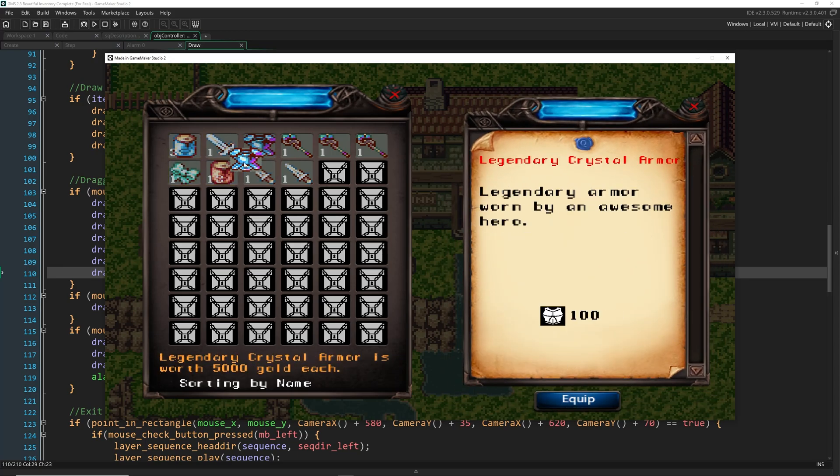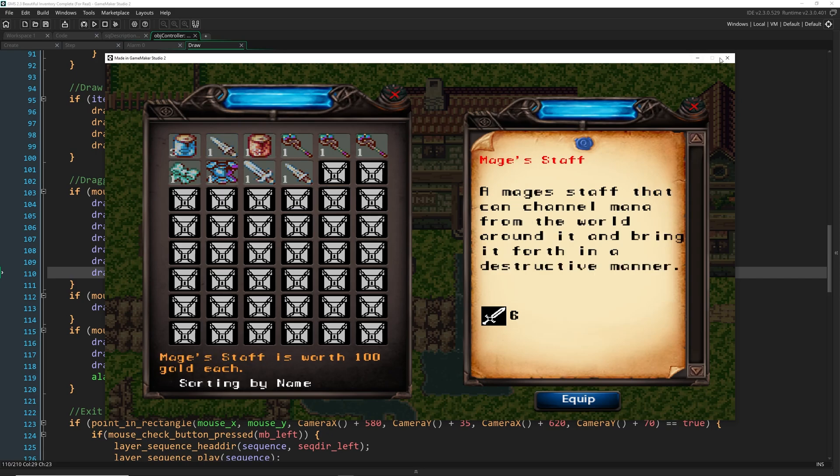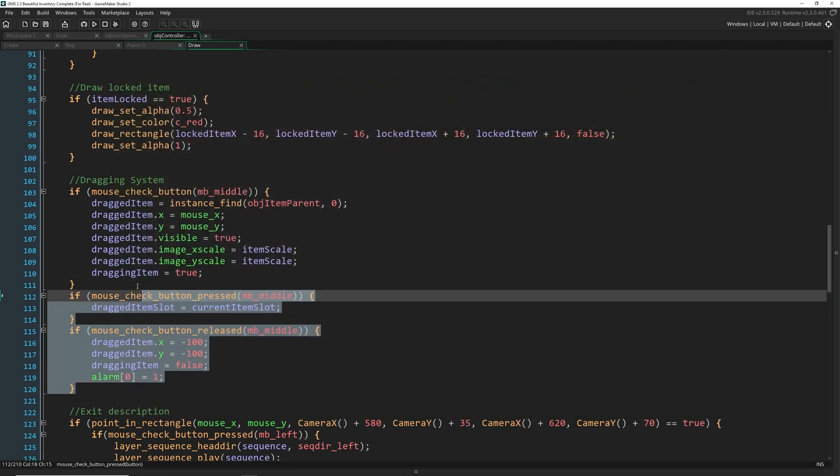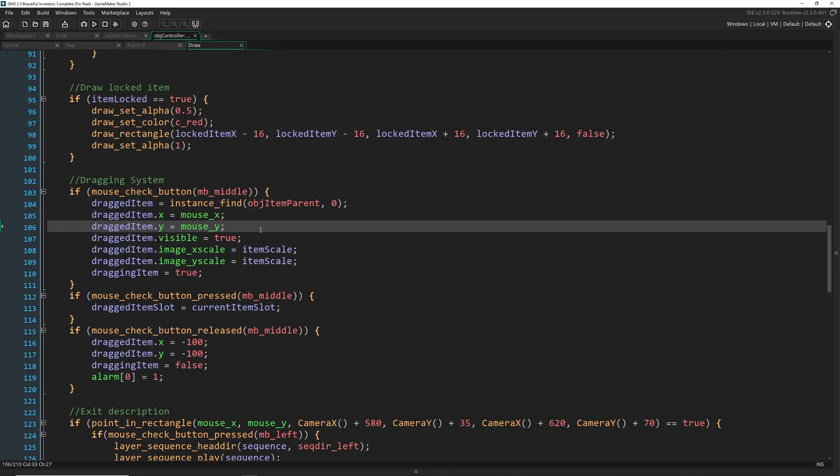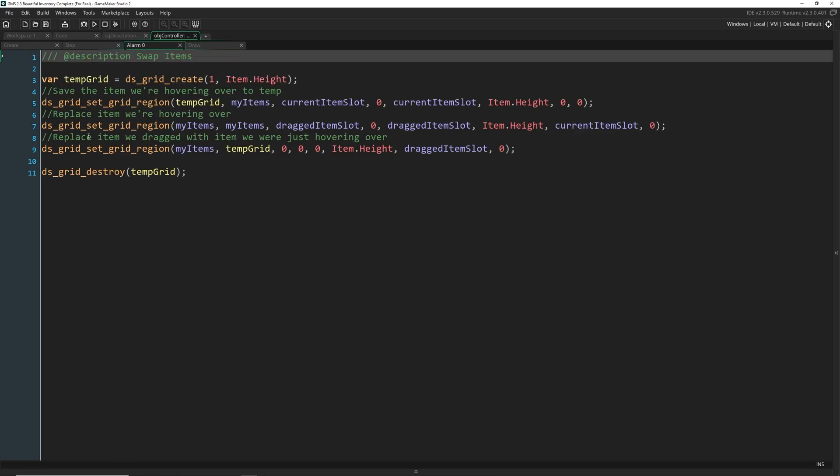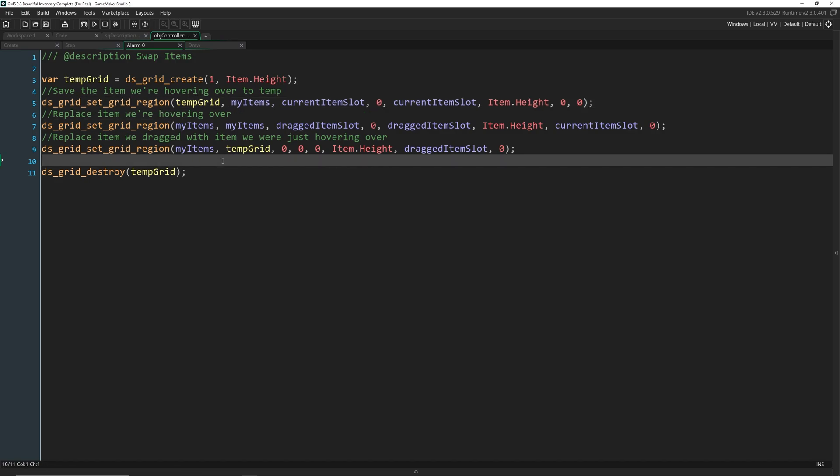Now we're going to implement the drag and drop system using just a DS grid. And the code for that is right here. So we're going to learn how to set a dragged item that we can move around with our mouse. And then we're going to actually replace that item by using the DS grid set grid region functions.